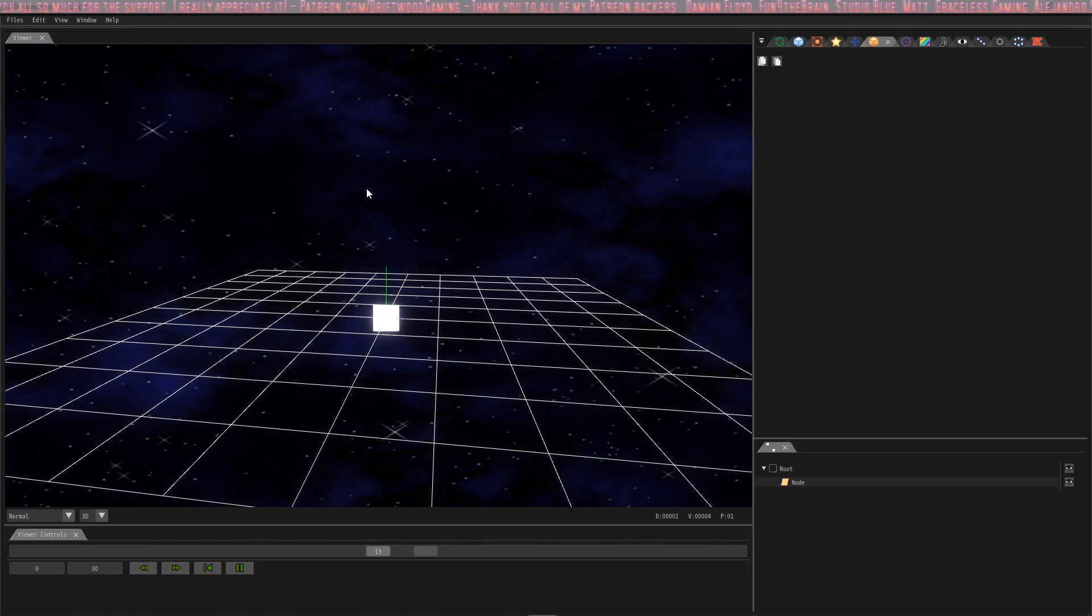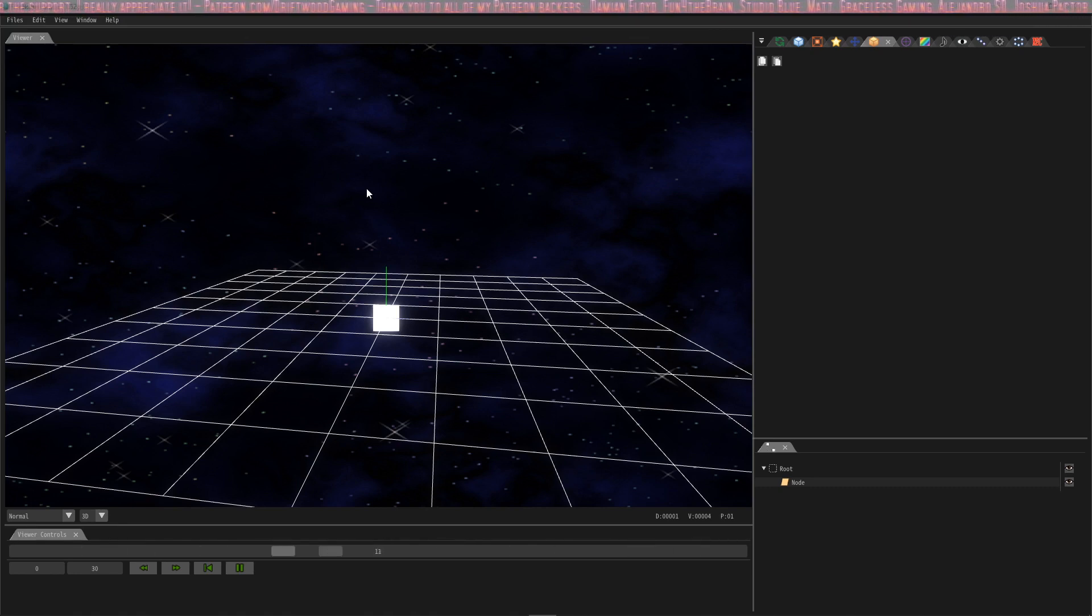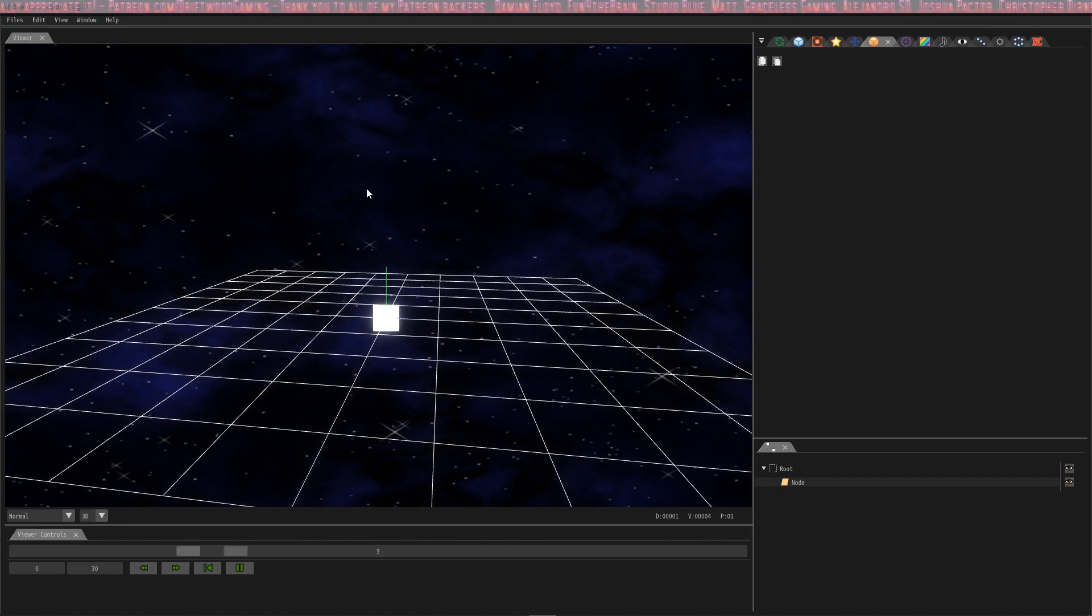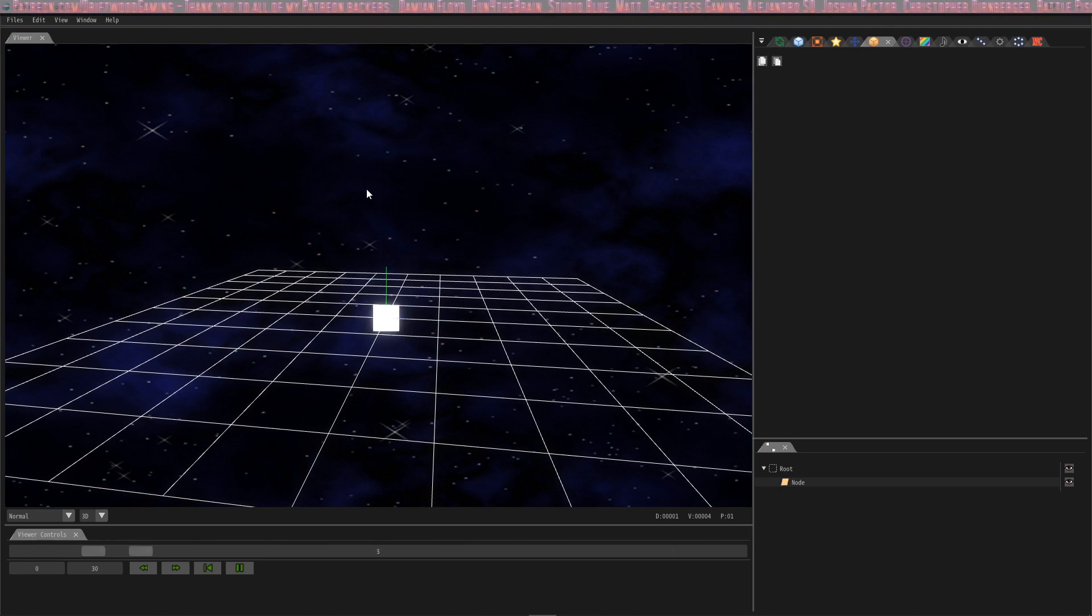Today we're going to figure out how to rotate some boxes and then we're going to scale it, make it bigger, and turn it into a rectangle. Yay!